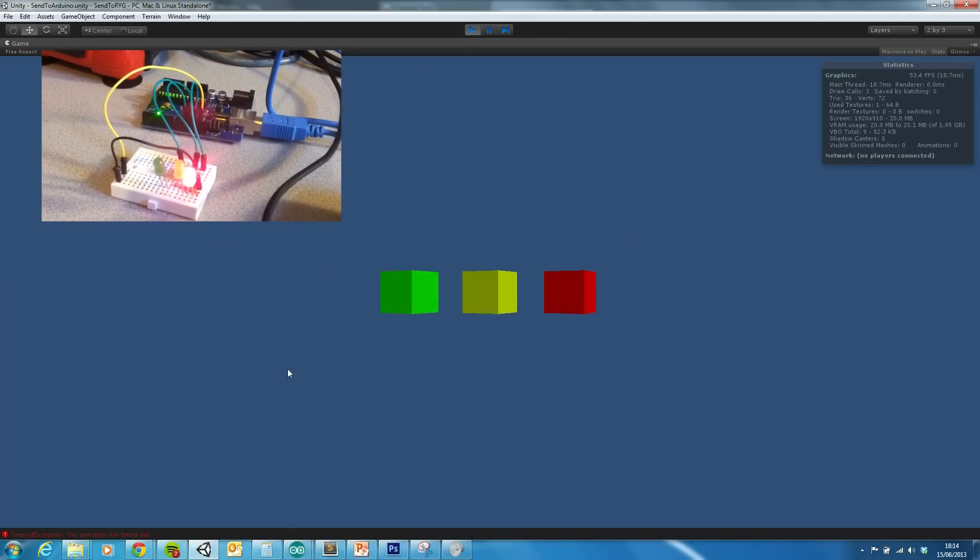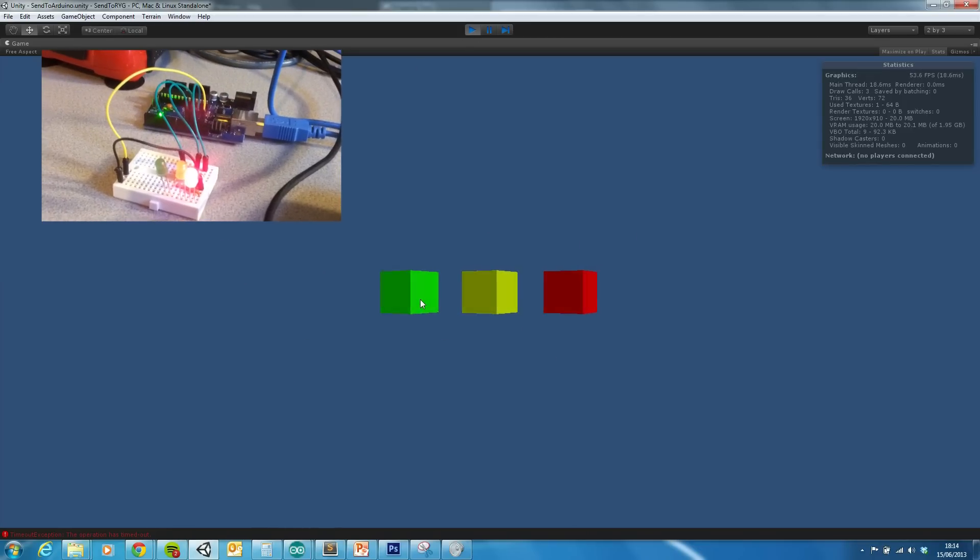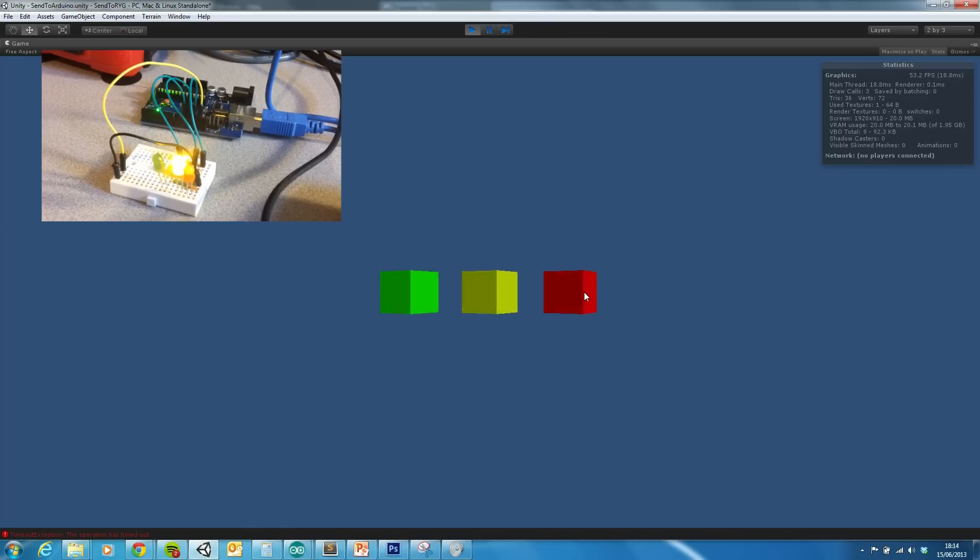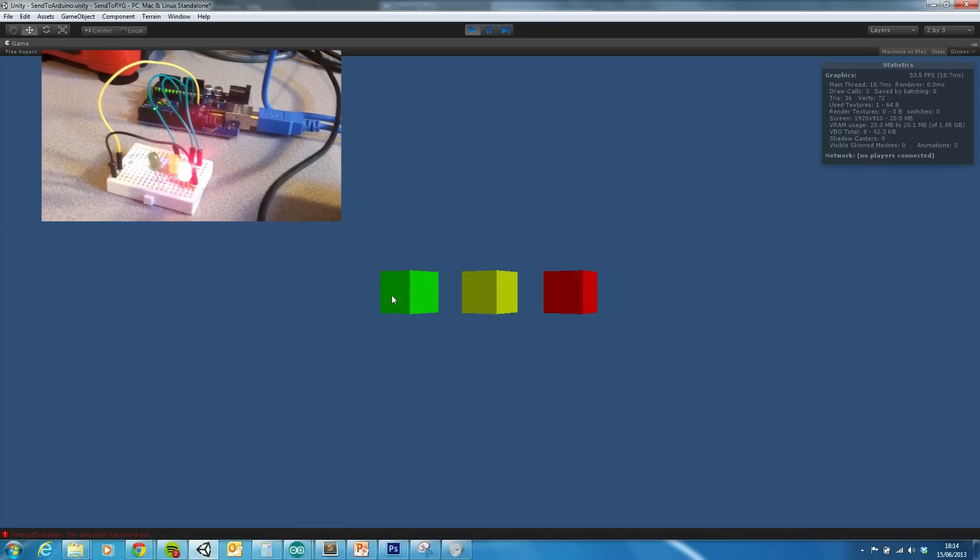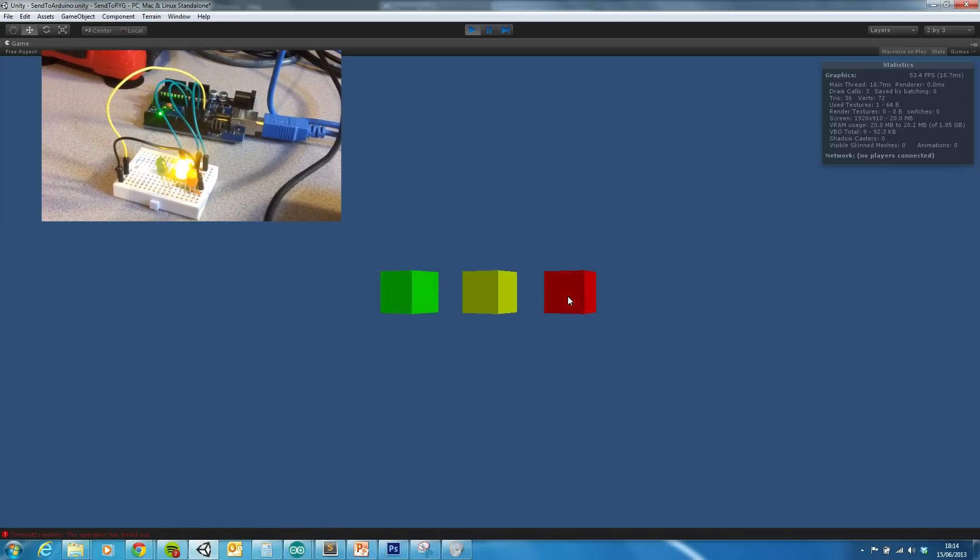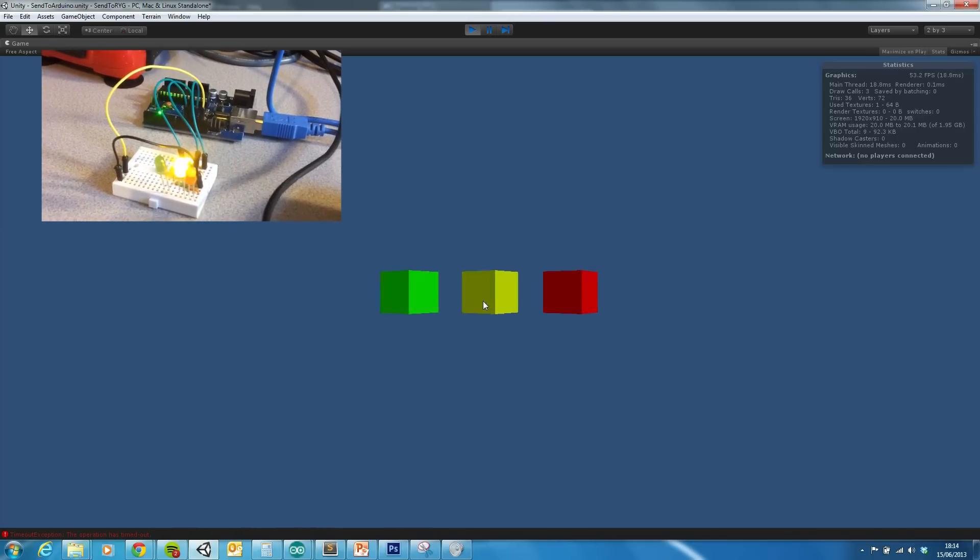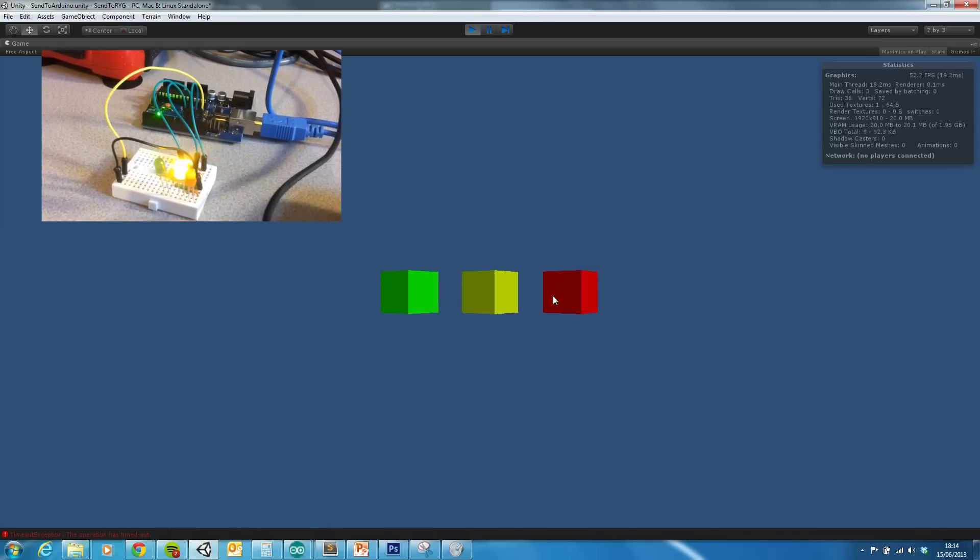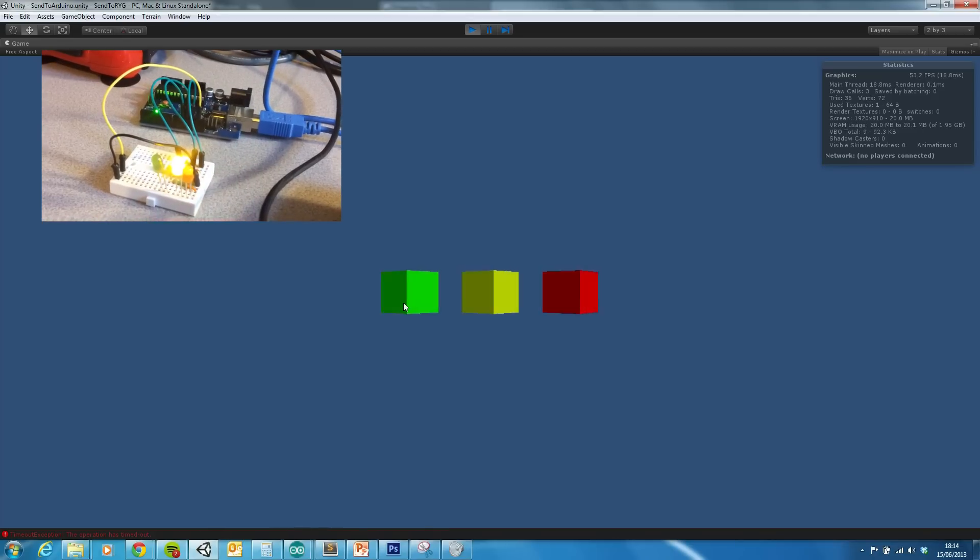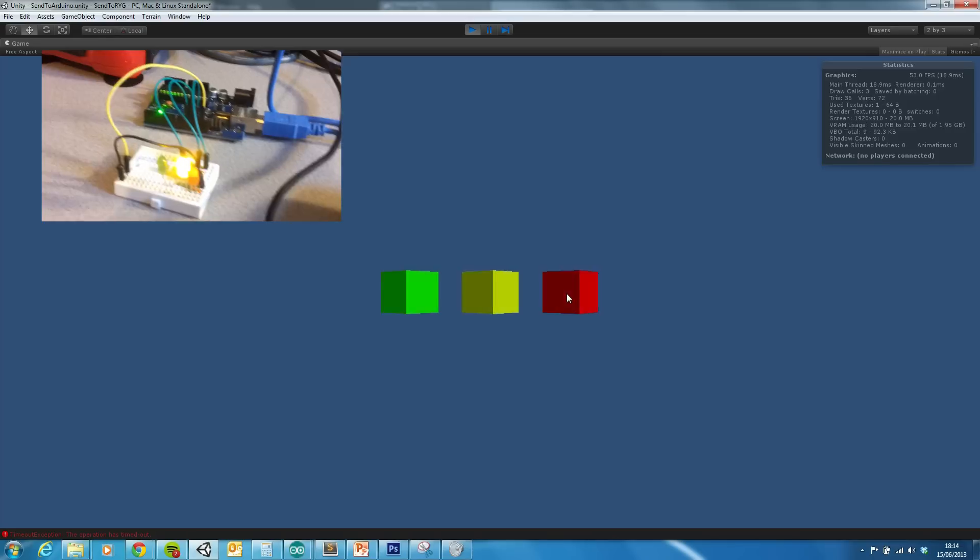So what I've got is a scene, and what should happen is when I click on these different cubes, you should be seeing, as long as my editing skills allow me to do this, changes on the LEDs.